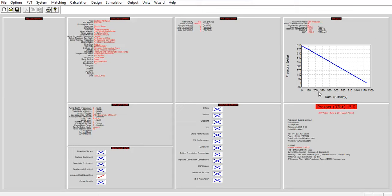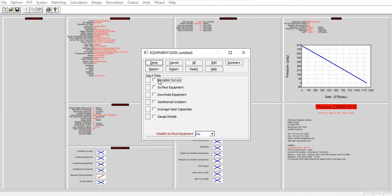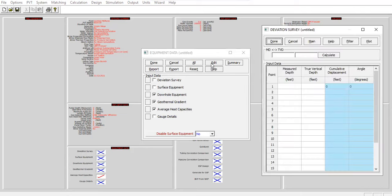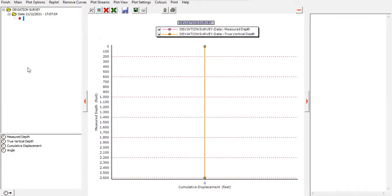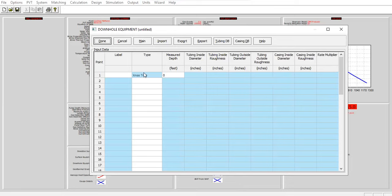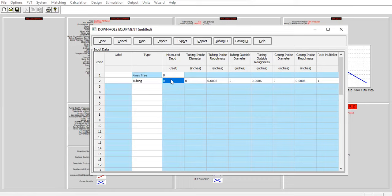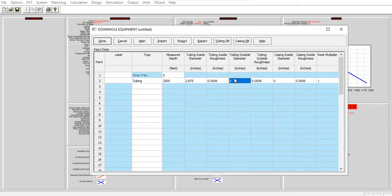Now we need to input the equipment data section. We will edit the deviation survey, downhole equipment, geothermal gradient, and average heat capacities. For the deviation survey: zero, zero, zero - it is a vertical well, quite short, down to 2600 feet. The well Christmas tree is at zero depth, then we will have tubing down to 2500 feet with inside diameter of 2.875 inches, tubing inside roughness 0.0006 inches, and outside diameter of 3.25 inches.